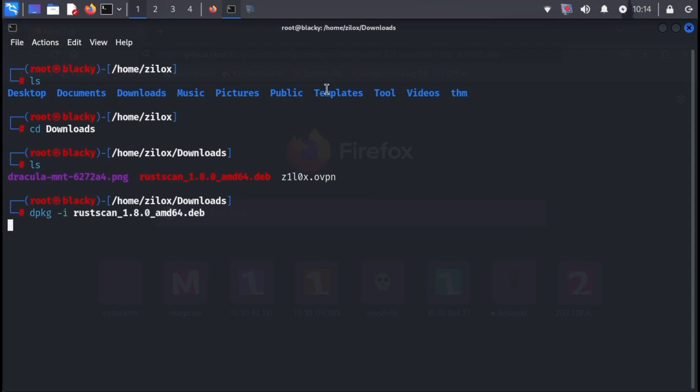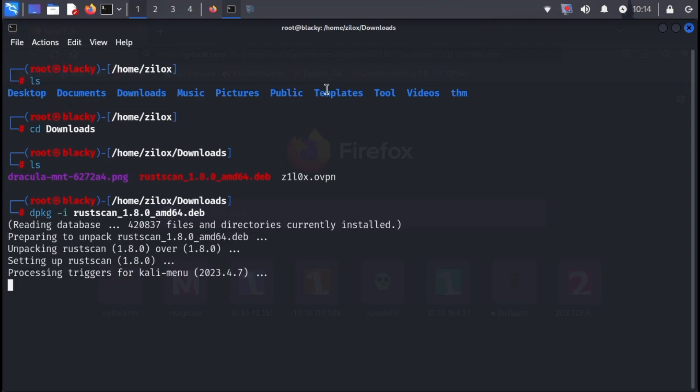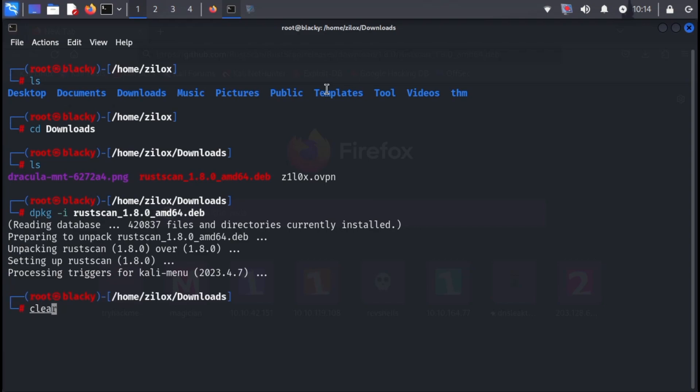The exact command will be displayed in the video description, so don't sweat it. Just type it in the terminal and press enter. Alright, fantastic. RustScan is now installed on your Linux system. Time to put it to use.